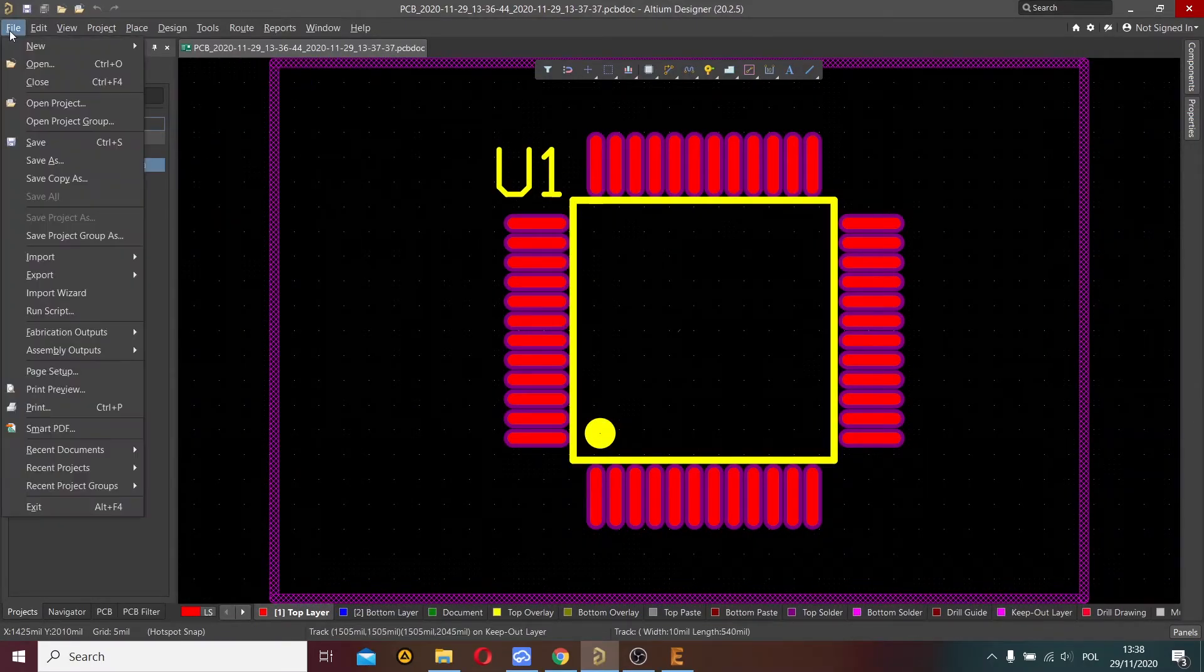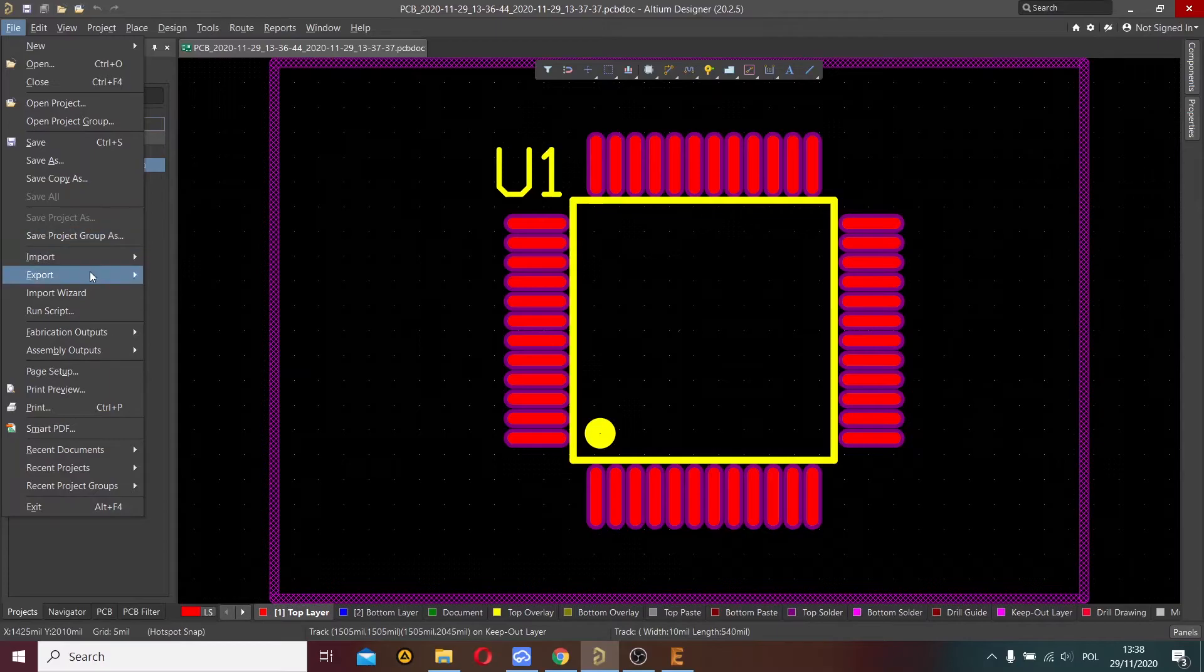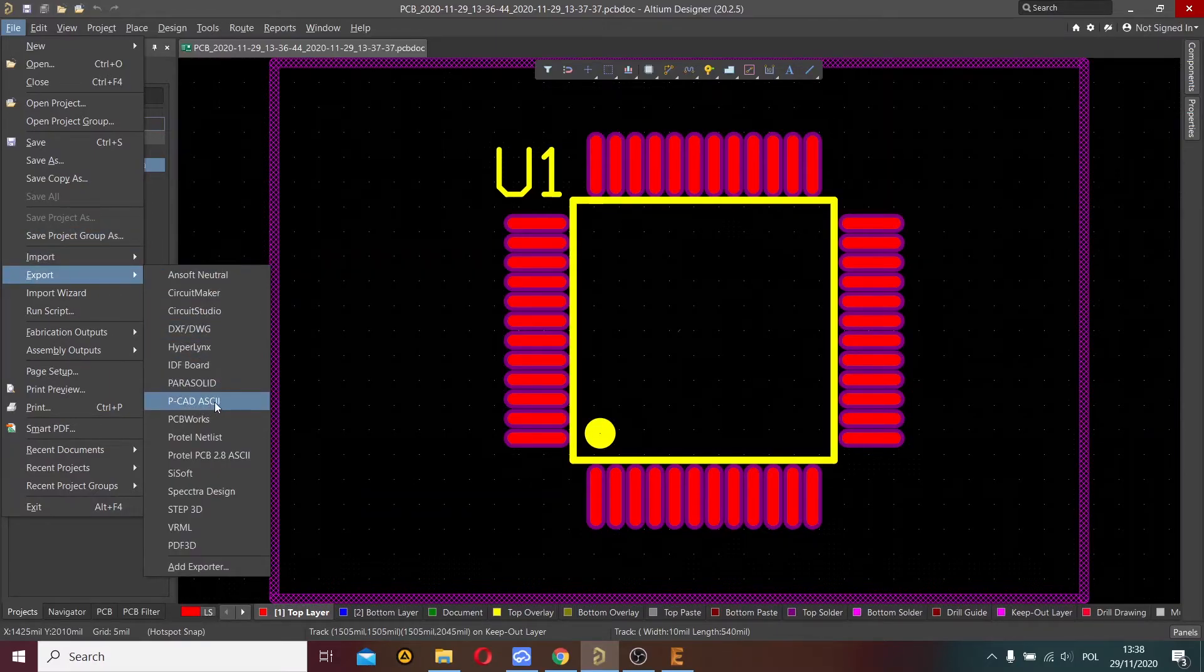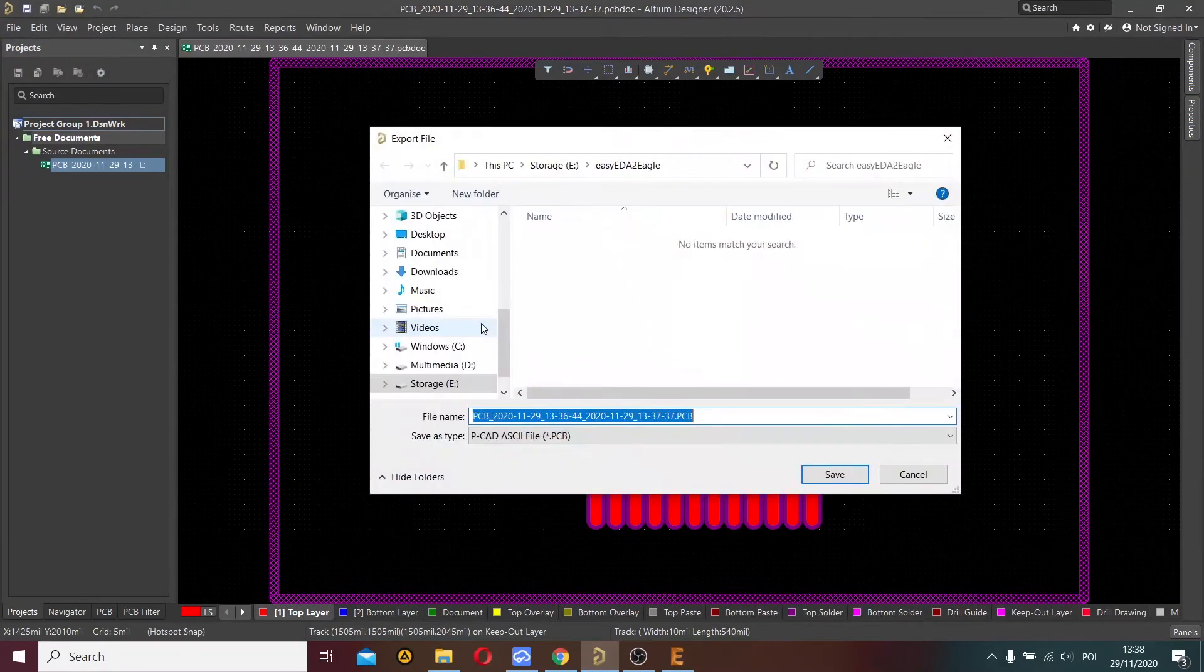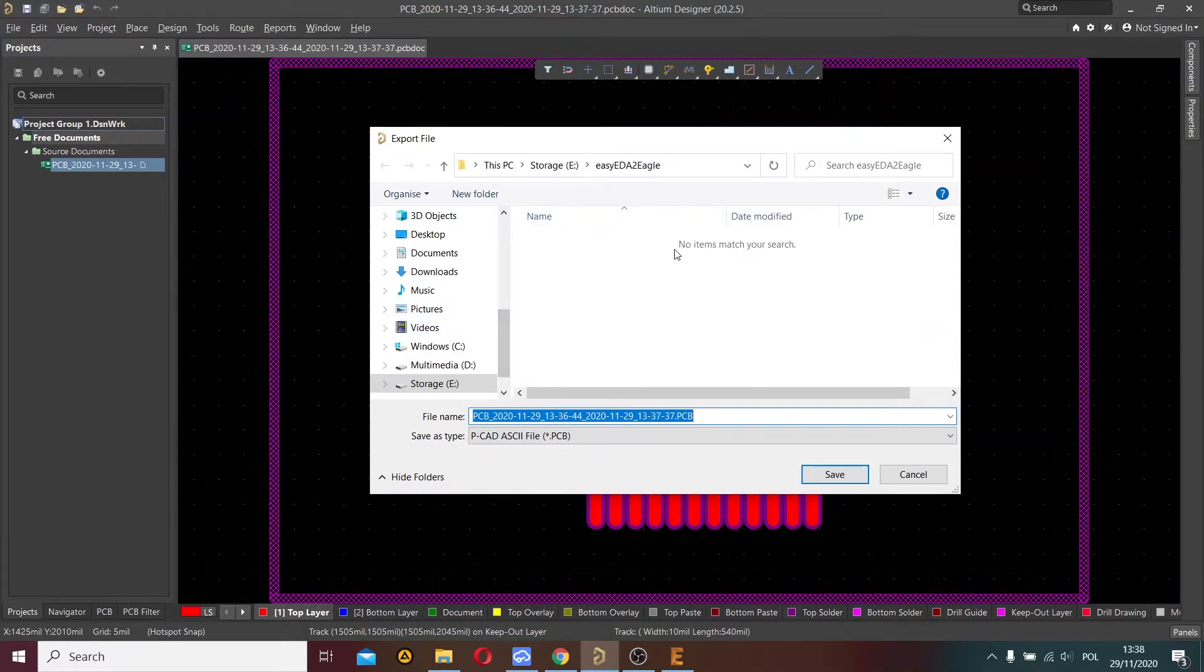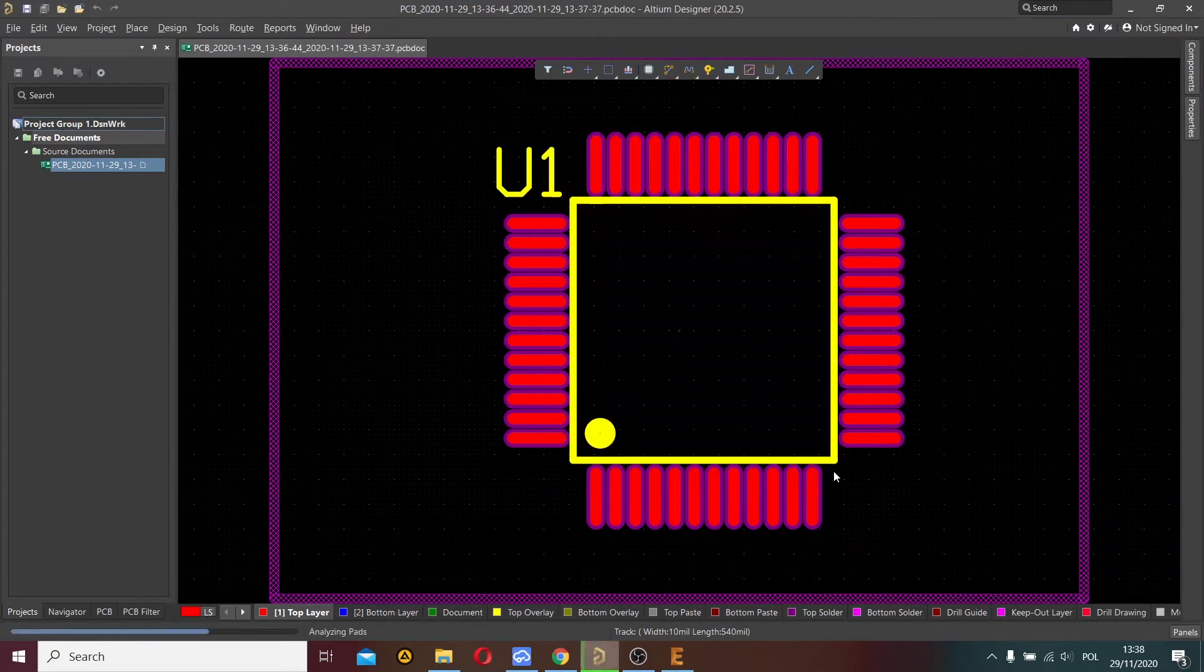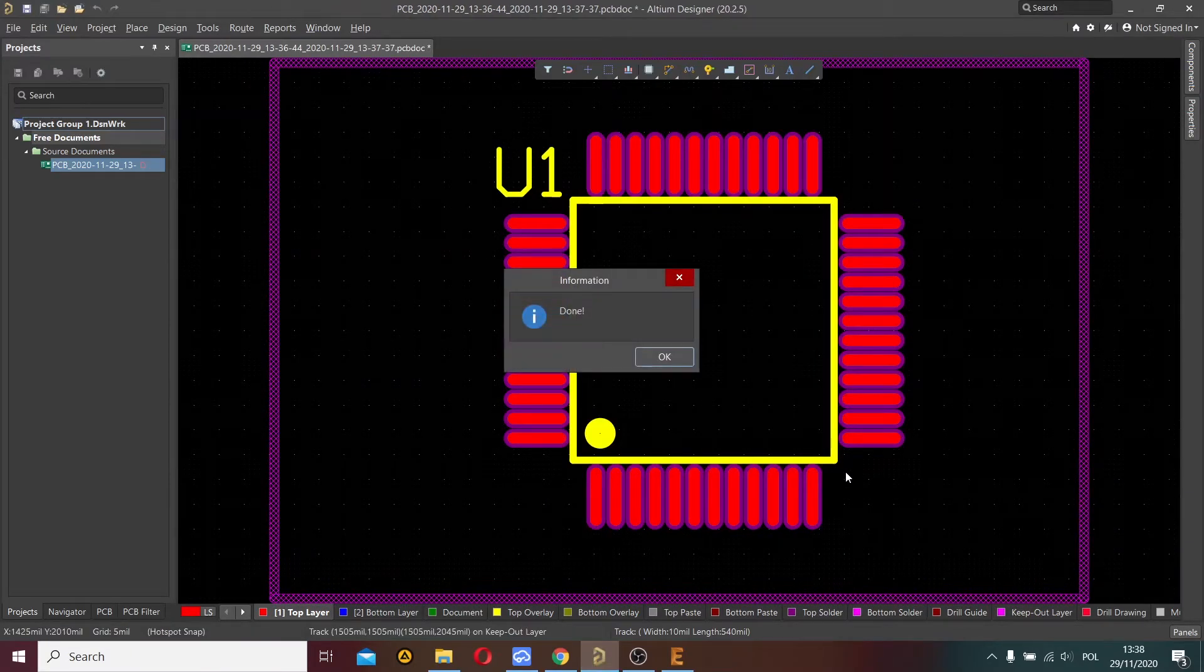Now I choose export, click ASCII, and save the file in the same directory.